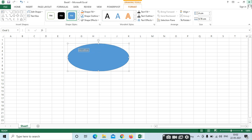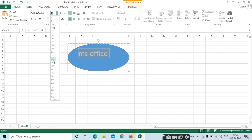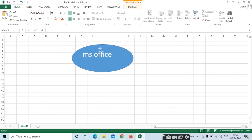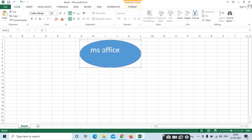Select the text. If you want to increase the size, go to the Home tab where we can increase the font size. Like this, you can type 'MS Office' in the shape.